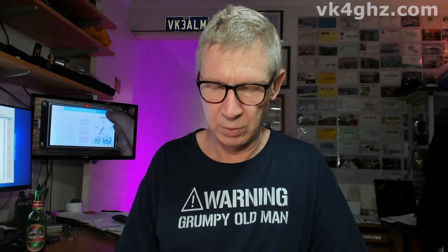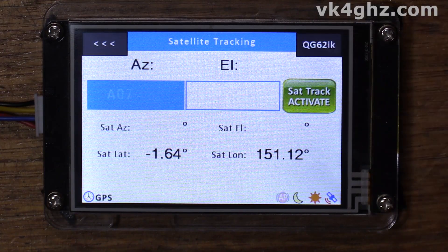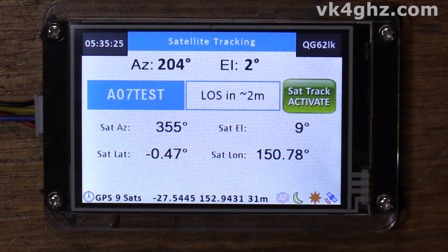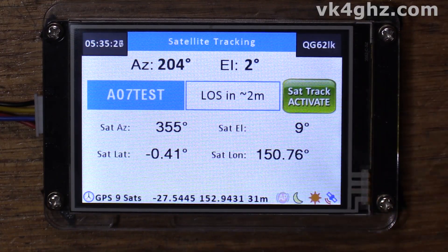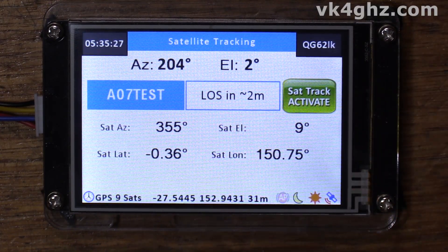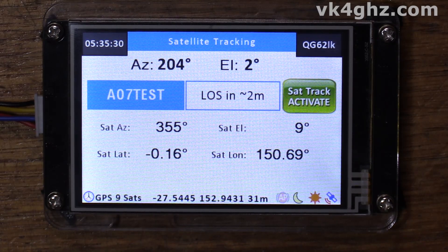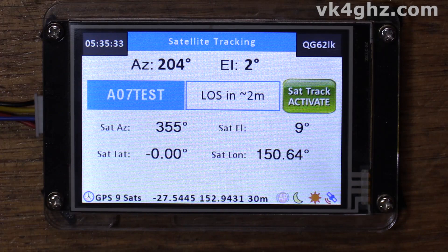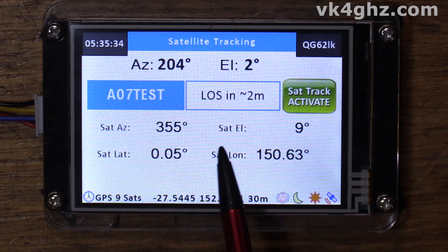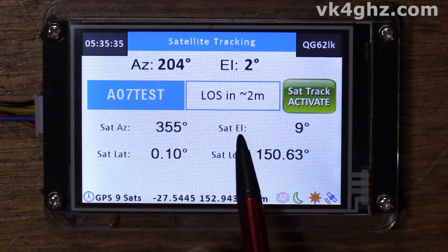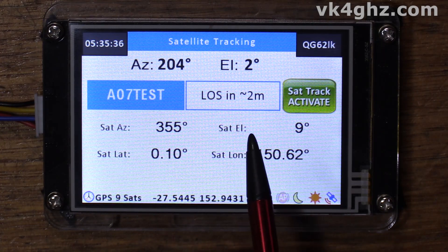With satellite tracking enabled, there's a new page that becomes available: the satellite tracking page. There's one satellite that's hard-coded into it called AO7 test, and it's actually within range at the moment.